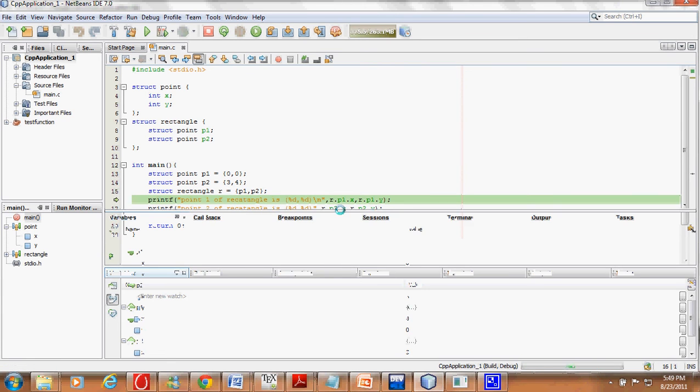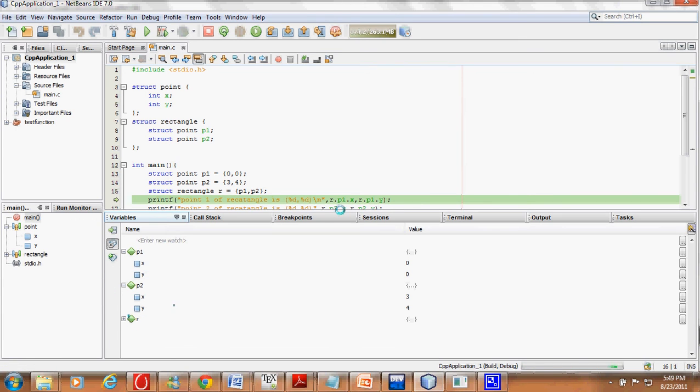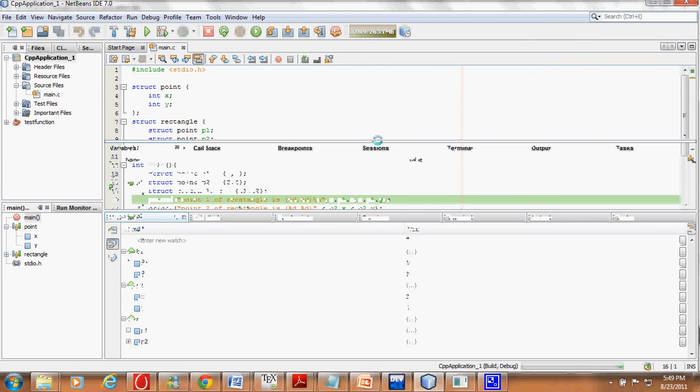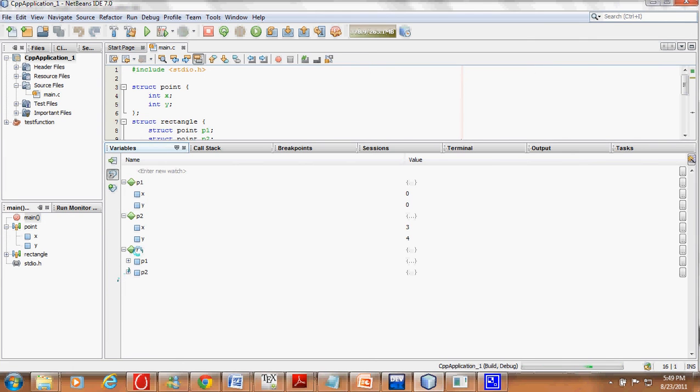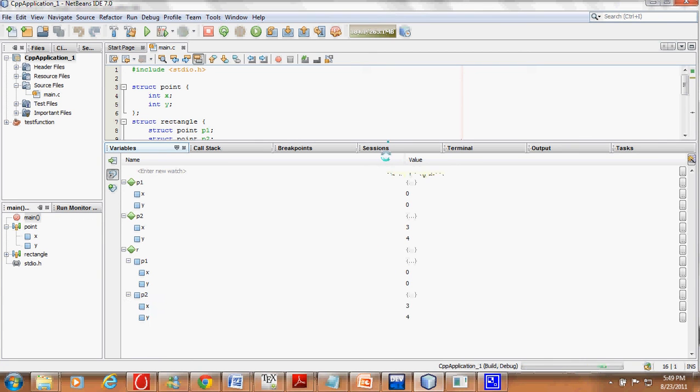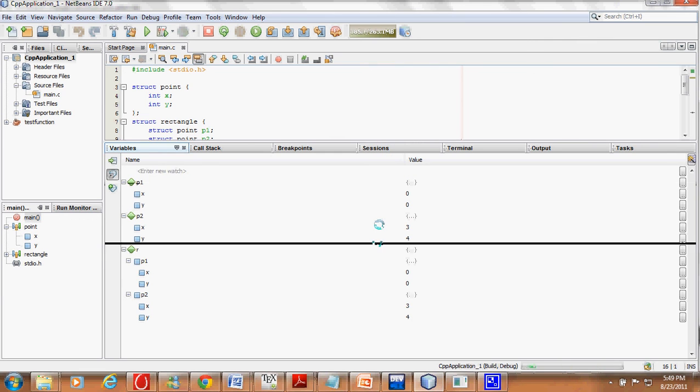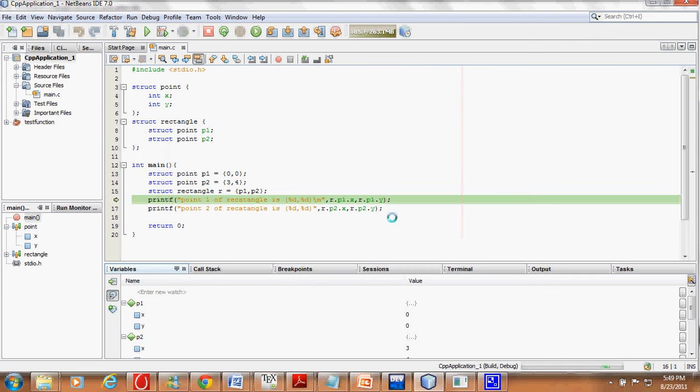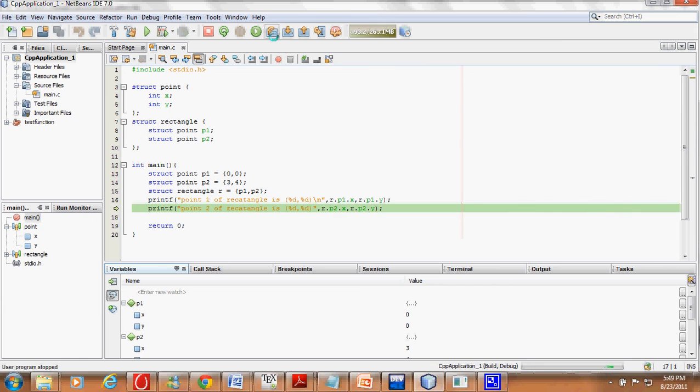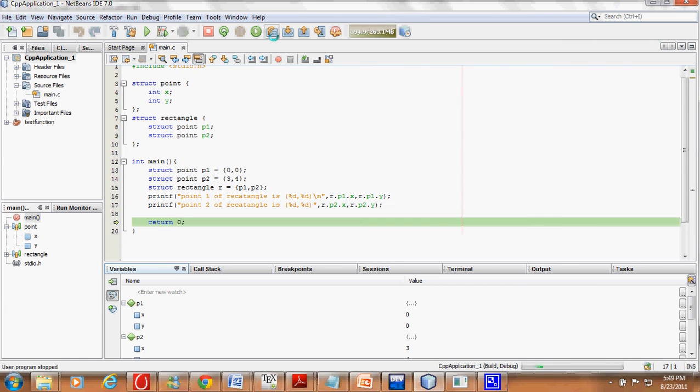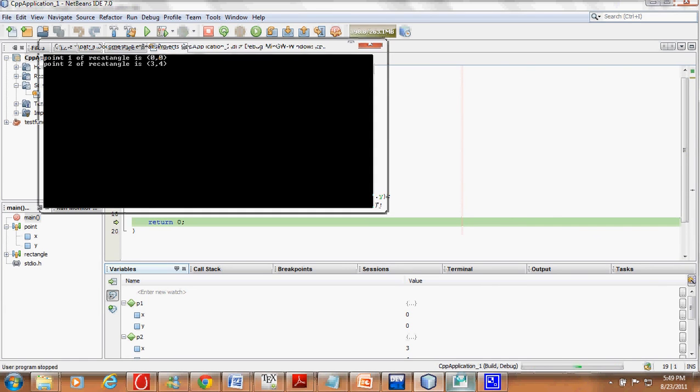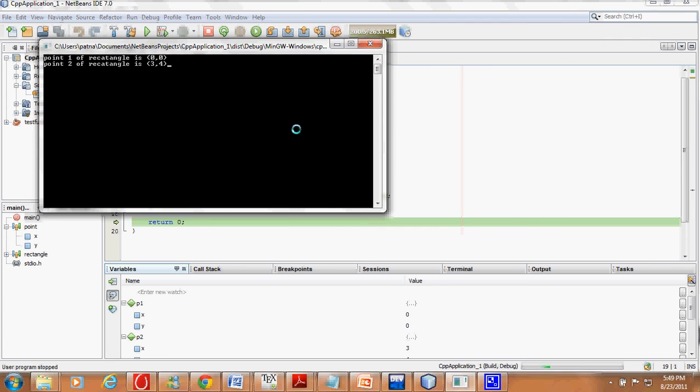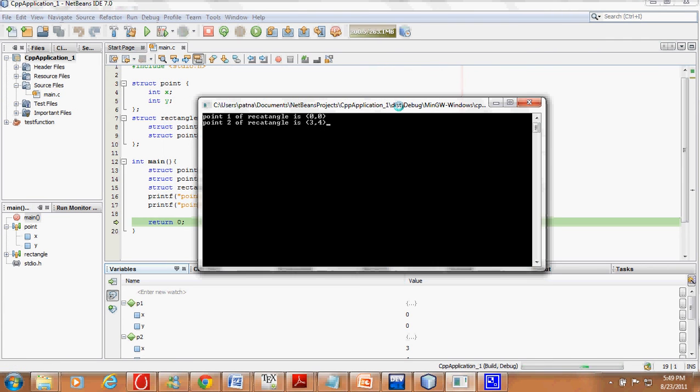With initialization of p1 and p2, we have rectangle r. Its p1 has x and y values of 0, 0, and p2 has x and y values of 3, 4. Now we print the values and see the output. The output is: point one of rectangle is 0, 0 and point two of rectangle is 3, 4.